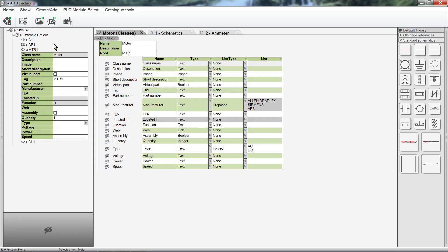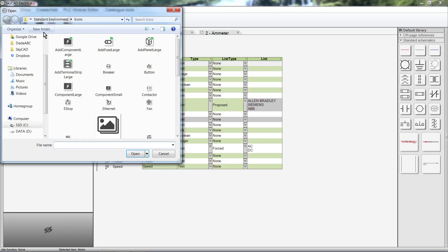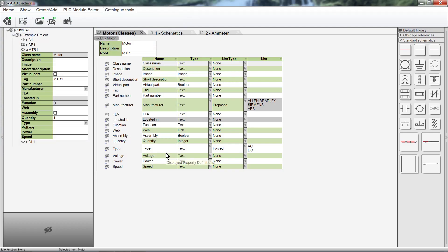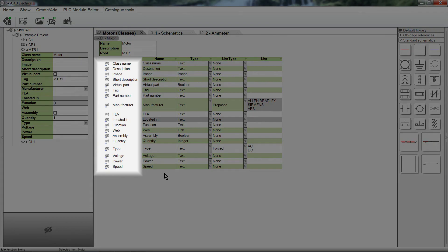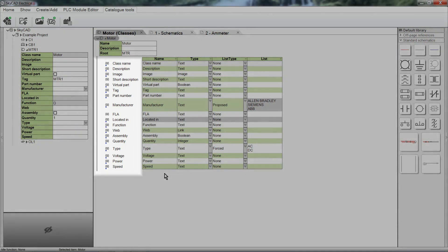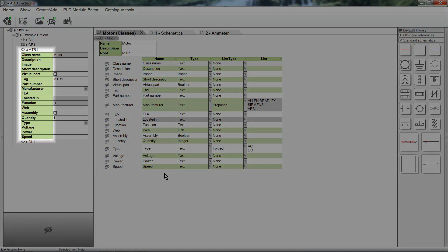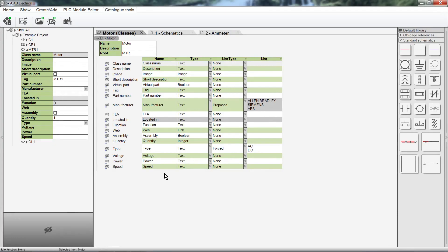We can change this icon by selecting Define Class icon. We can choose any icon that already exists in SkyCAD, or we can choose any image from our computer. I'm not going to change the icon, so I'll just close this window. Here we have the list of properties for all motors. Notice that the list of properties is identical to the list in the tree view.